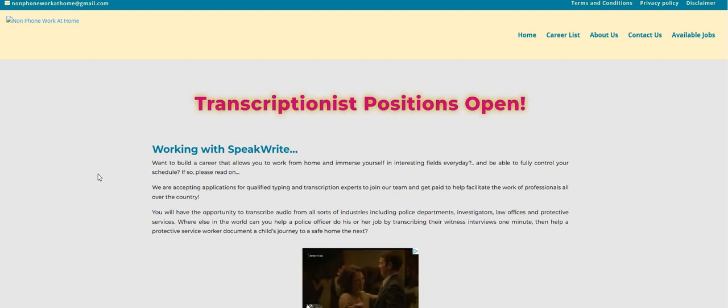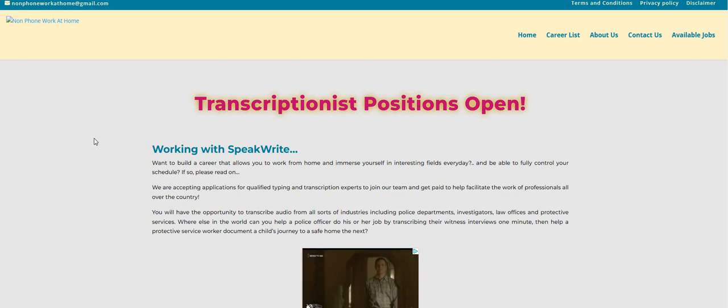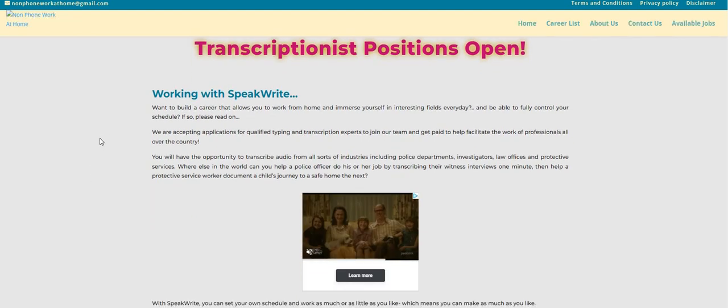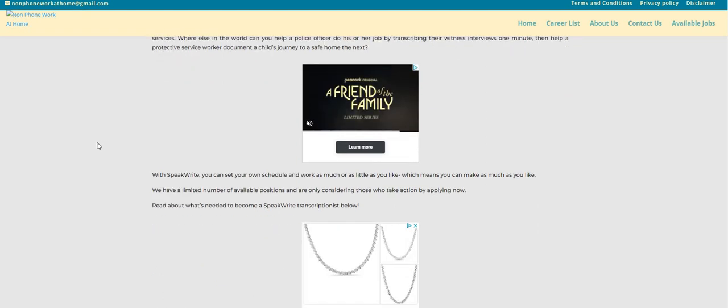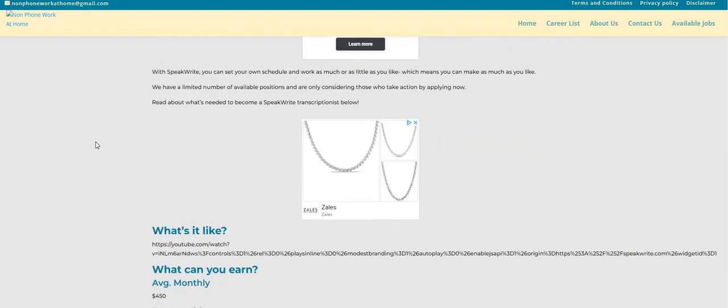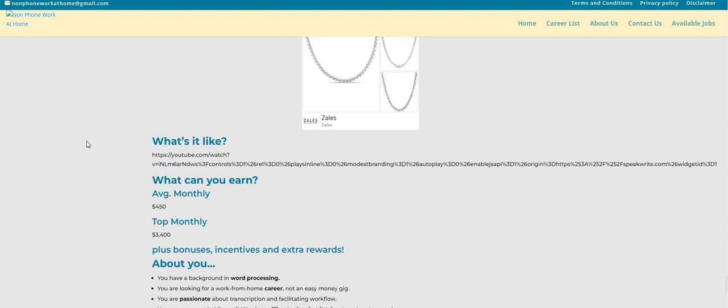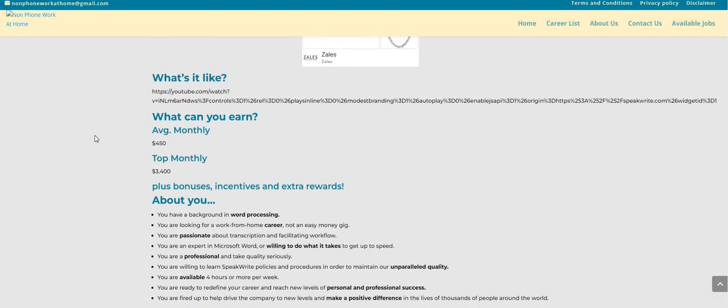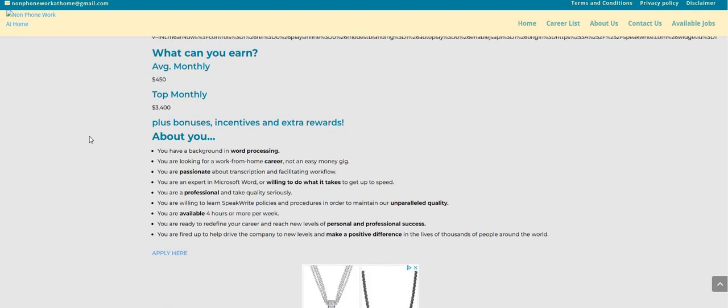Let's go ahead and get into it. So the company is called Speak Right, and they have transcription positions open now. So if you guys ever wanted a transcription job, make sure you apply for this one. Now on the top, monthly average transcriptionists can earn $3,400 per month.